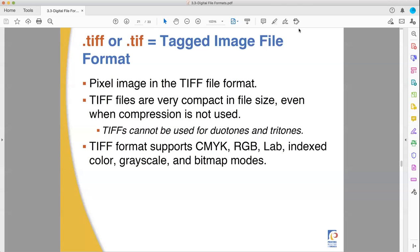Welcome back to the Fullerton College Pre-Press class. This is your instructor Ben Kiewit, and we're taking our third look at the Pre-Press Trainee's Manual by PIA, Section 3.3, Digital File Formats.